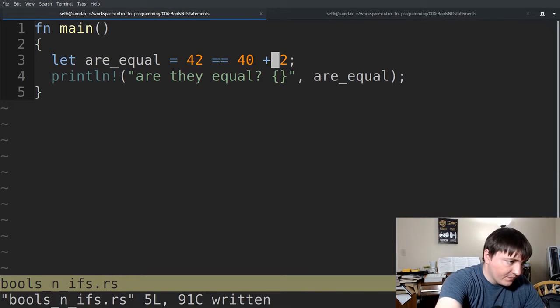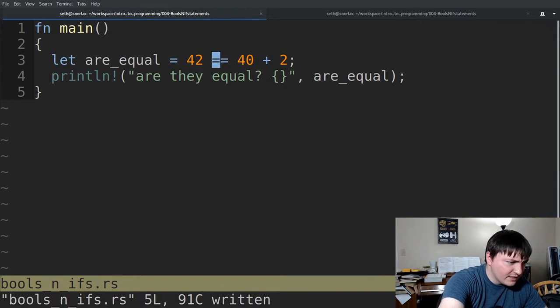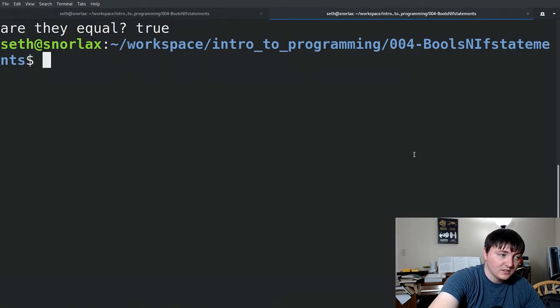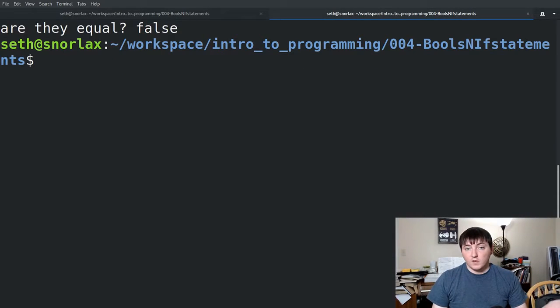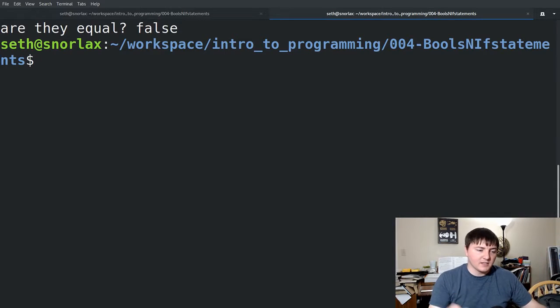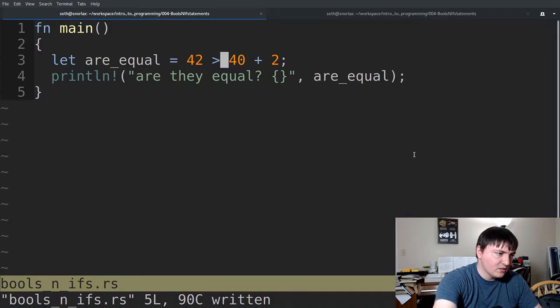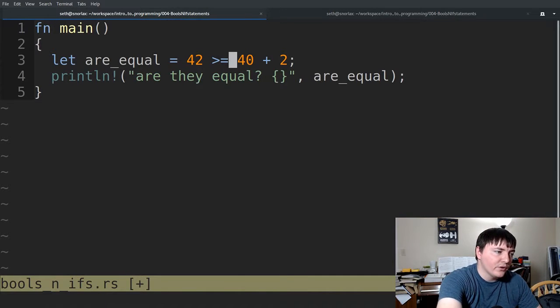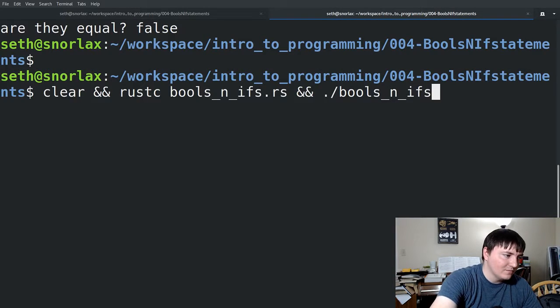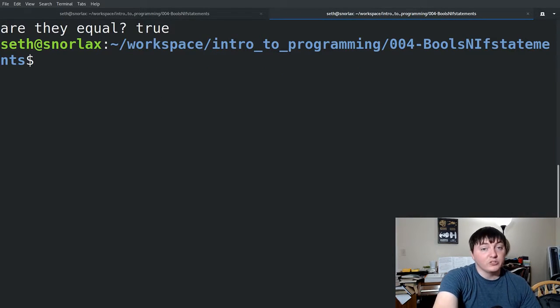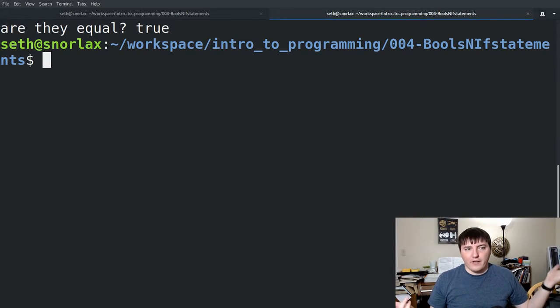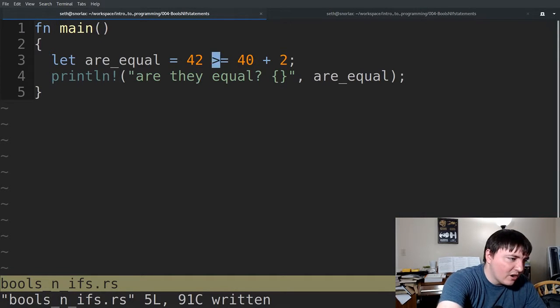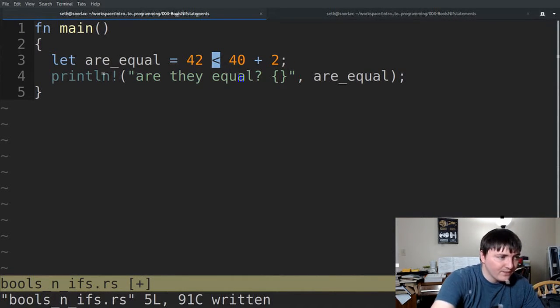So and let's check, is 42 greater than 40 plus 2? False. Which is what you'd expect. You're comparing the size of things. Okay. And then there is greater than or equal to. Which is true because it's greater than or equal. Anyway, the other ones, of course, are less than or equal to or less than.